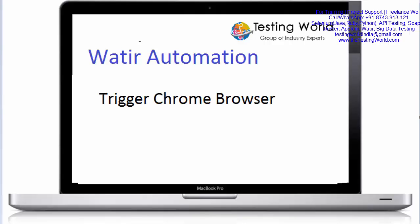Welcome to Testing World. Previously we have done all the setup - we now have Ruby, RubyMine, and all the gems required for automation. Now I'll show you the first script in which we are going to start the Chrome browser.